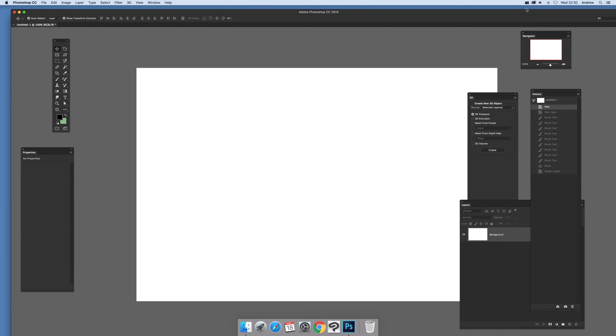Video tutorials by Andrew Buckle. In this tutorial I'm just going to show you how you can create some very interesting abstract 3D designs using brushes.